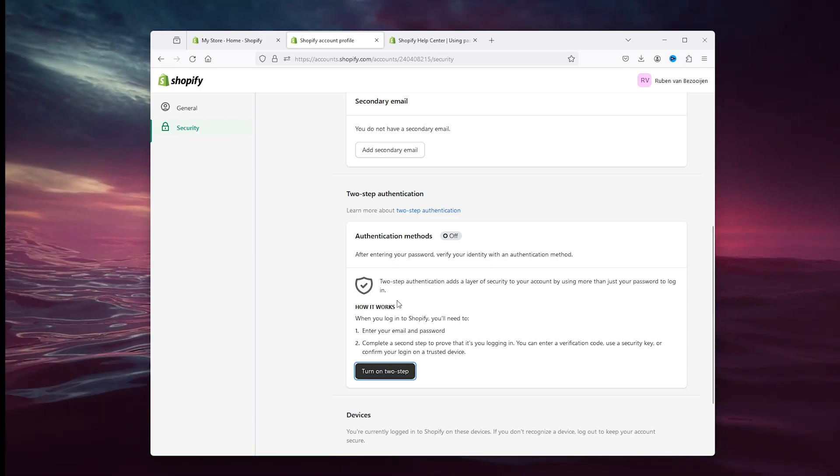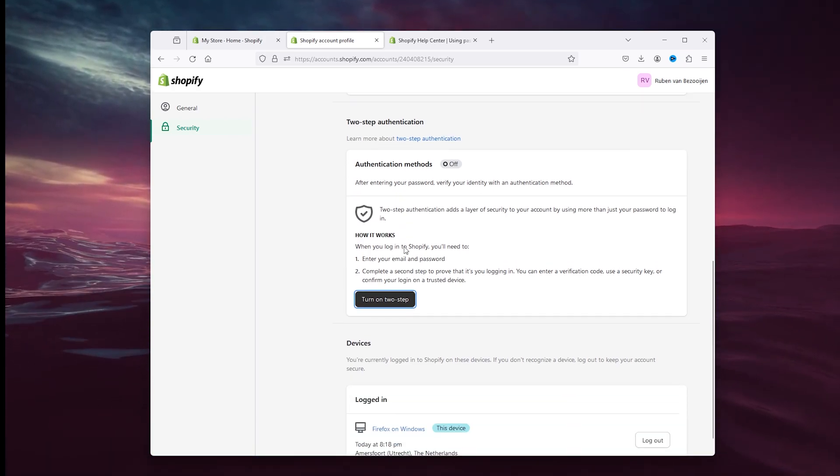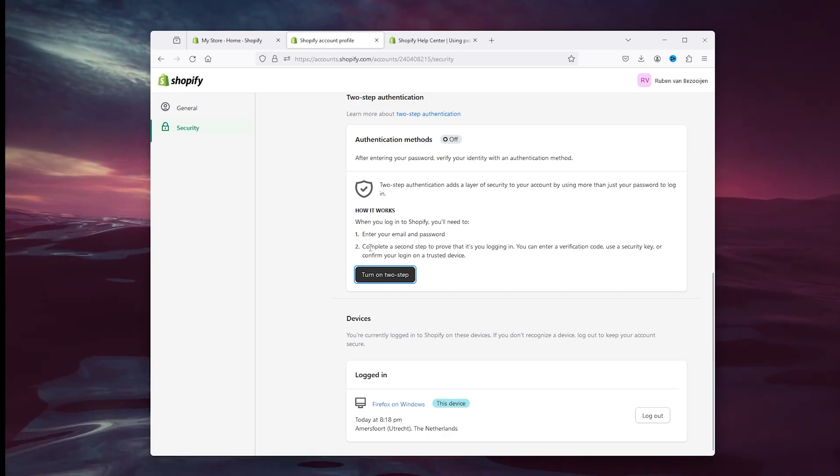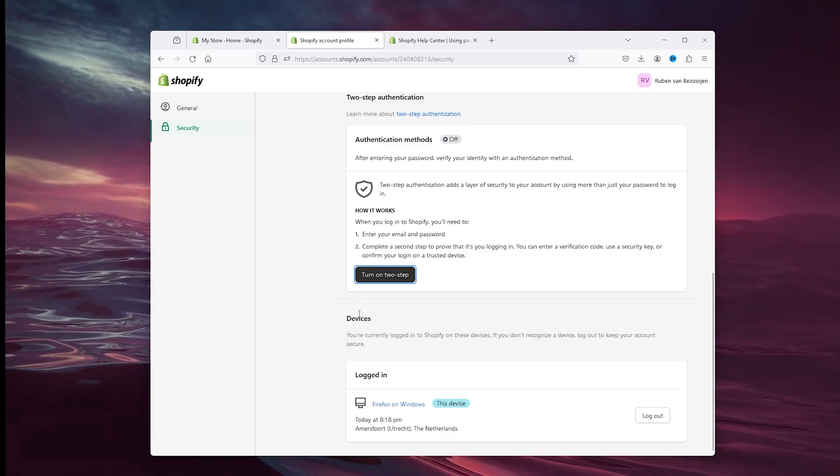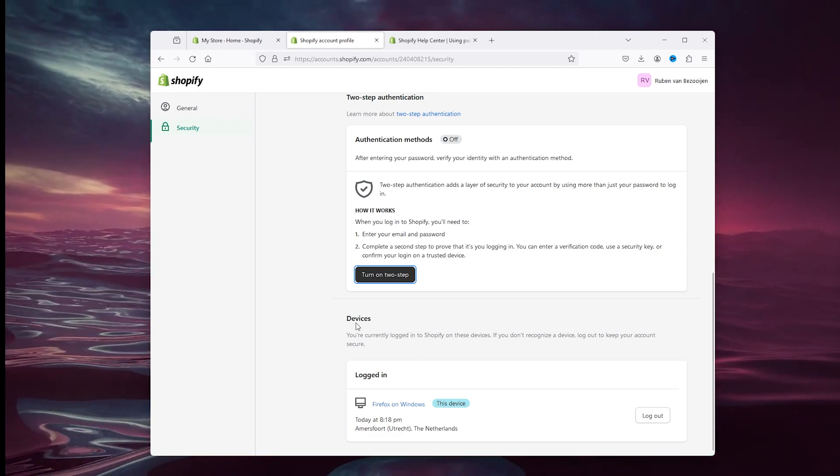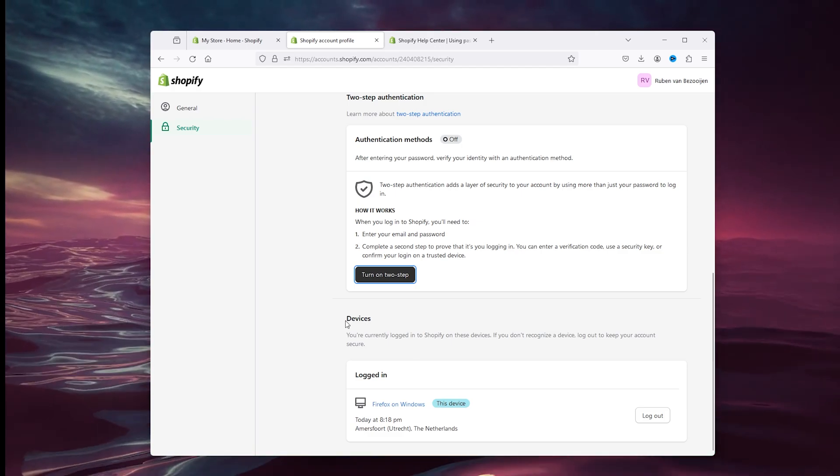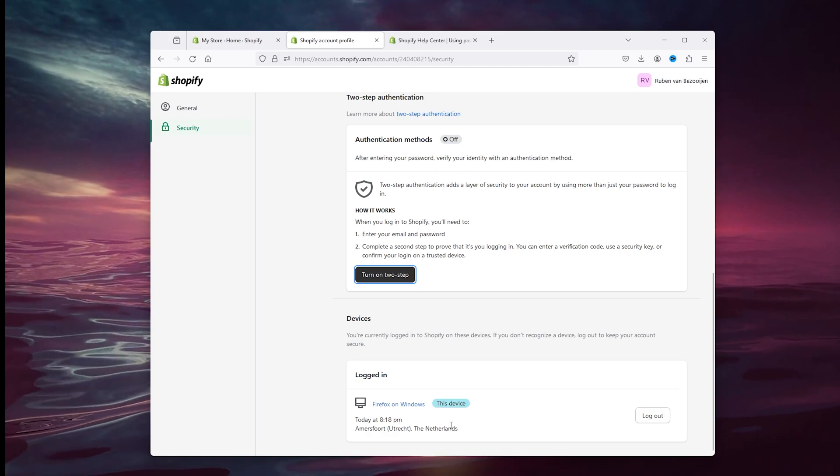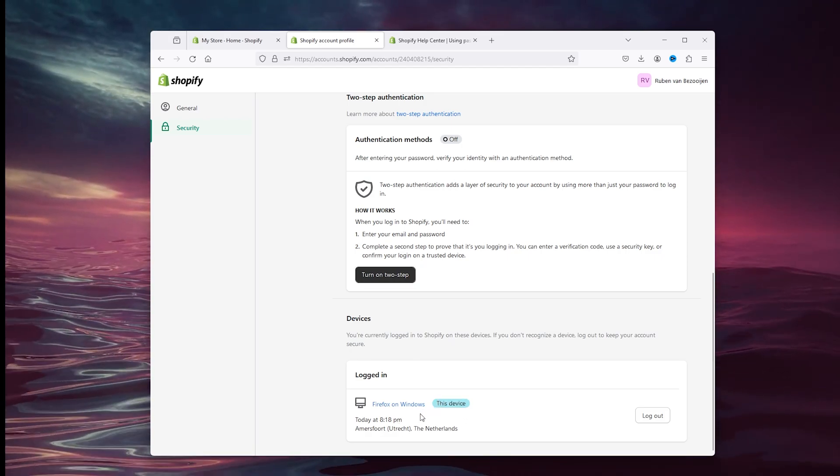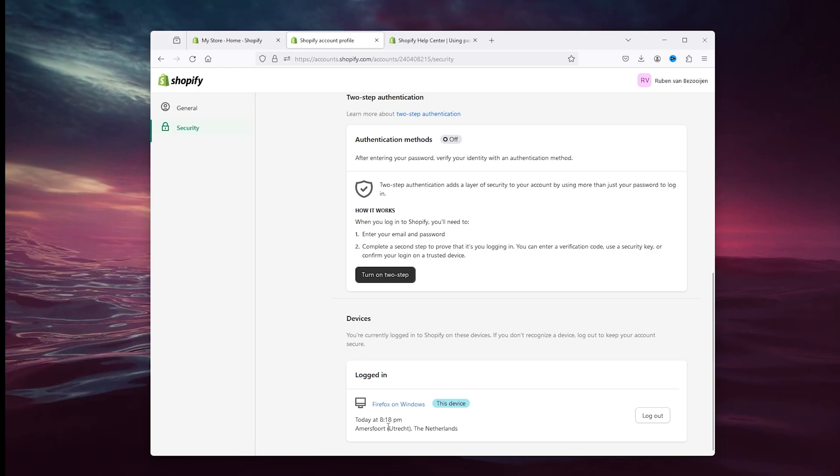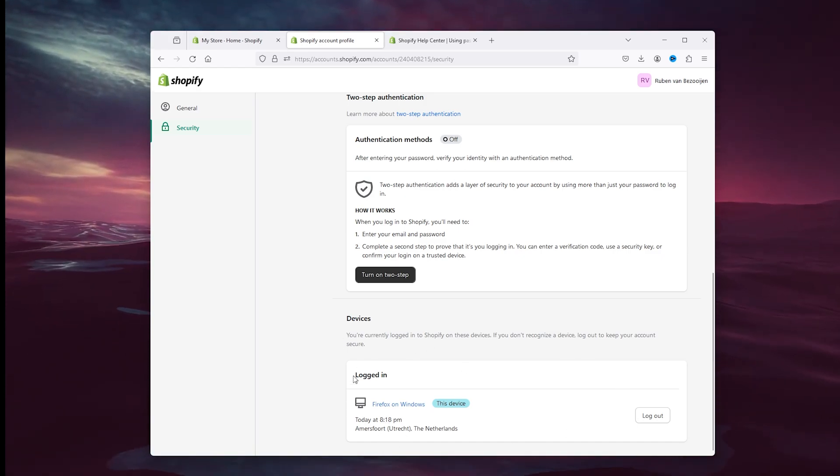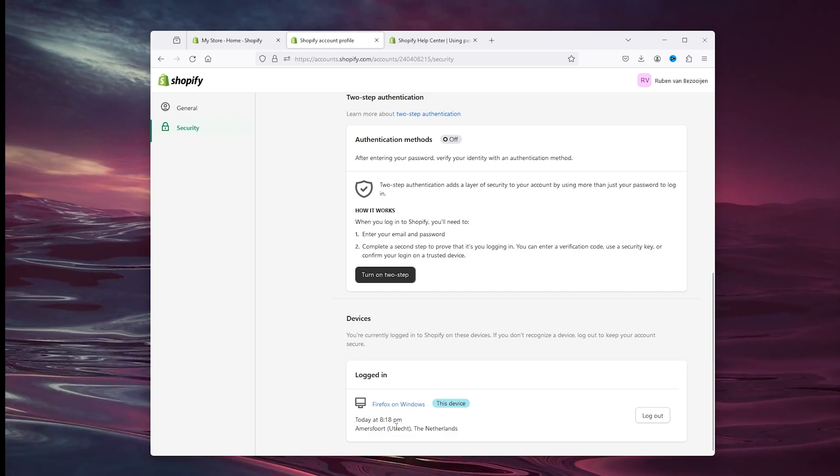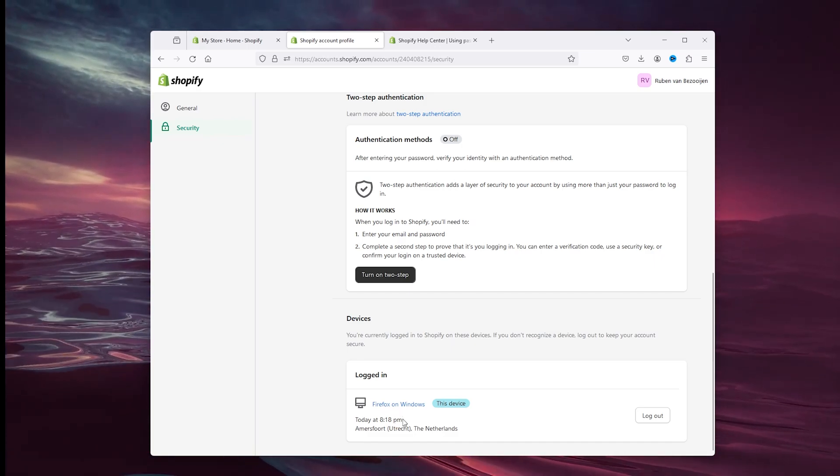Now the last thing that you need to do is, once every couple of weeks, days, or months, check the devices that your Shopify account is signed into. As you can see, this device that I'm using right now is my Firefox on Windows. As you can see, I'm using this right now, and this is the only device that you're logged into. Make sure to check this once in a while.